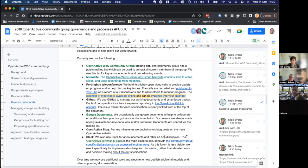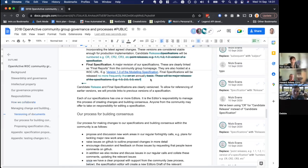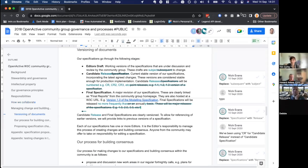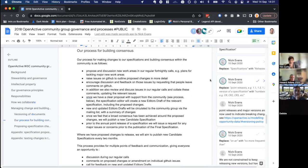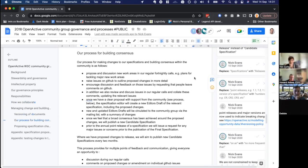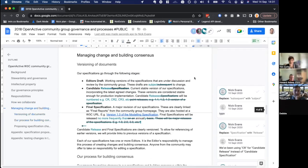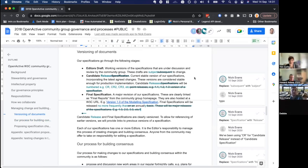For open standards development, Slack isn't the ideal place — we want to move things to GitHub where possible. And the process for building consensus feels fairly straightforward. Nick, do you want to talk through the versioning of documents?